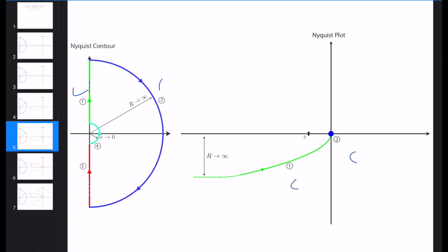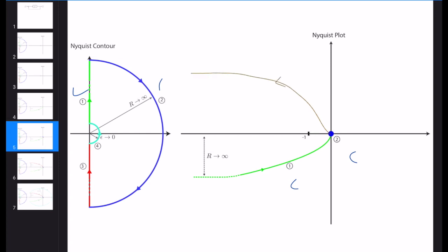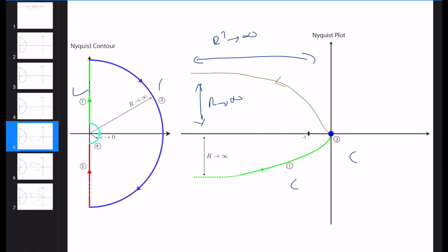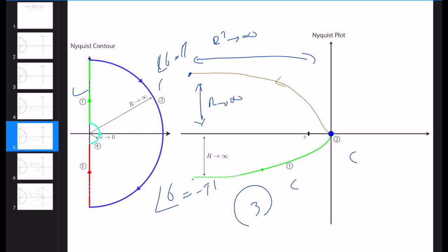Part three is simply the conjugate of the polar plot, but we need to be careful with direction. There is a continuum: part one goes to infinity and part three also goes to infinity, so they connect in that direction. The polar plot is always in the third quadrant, and the mapping of the conjugate is always in the second quadrant.